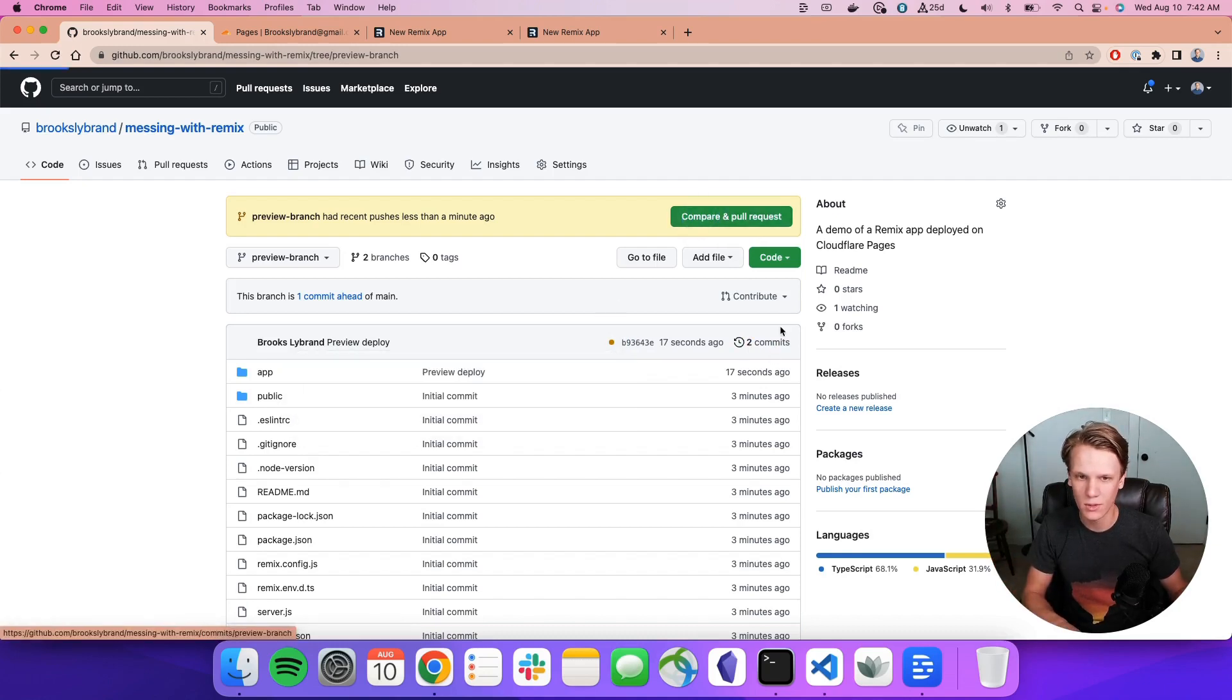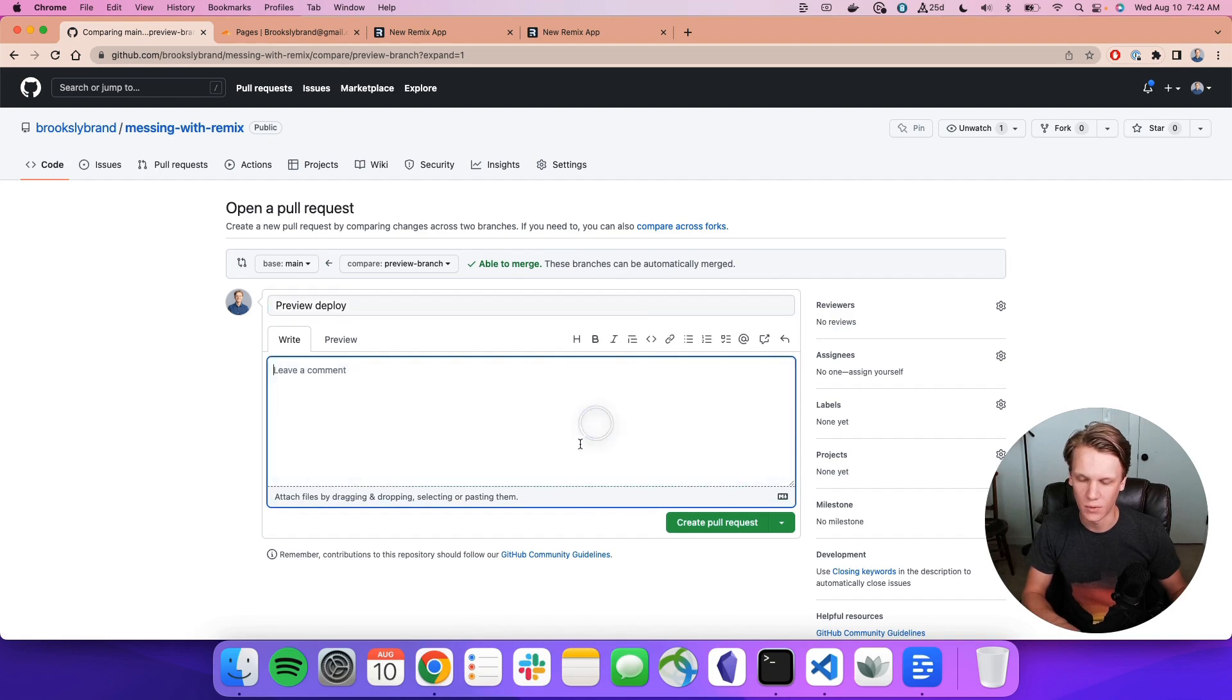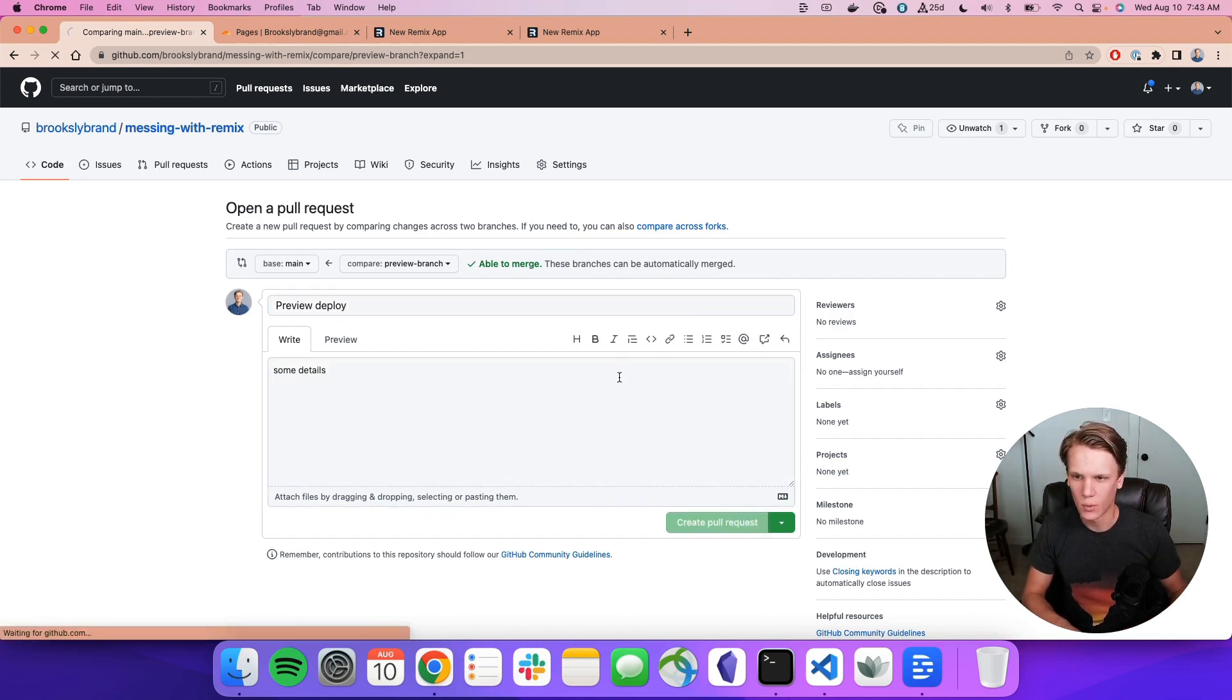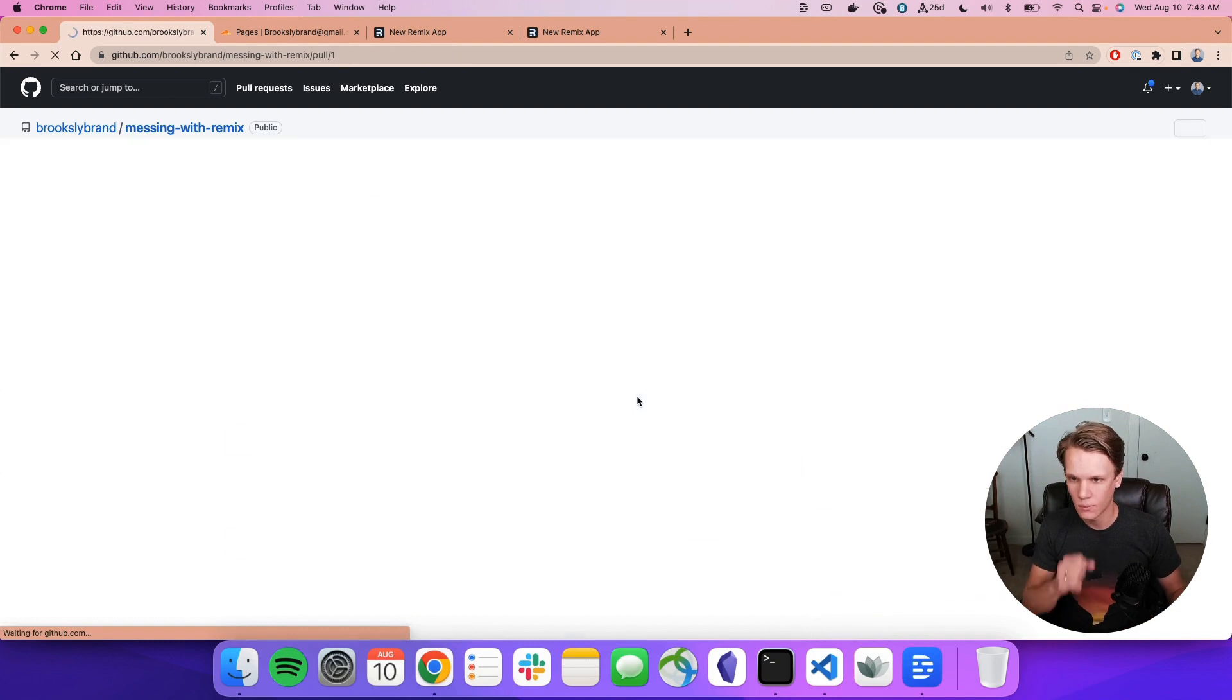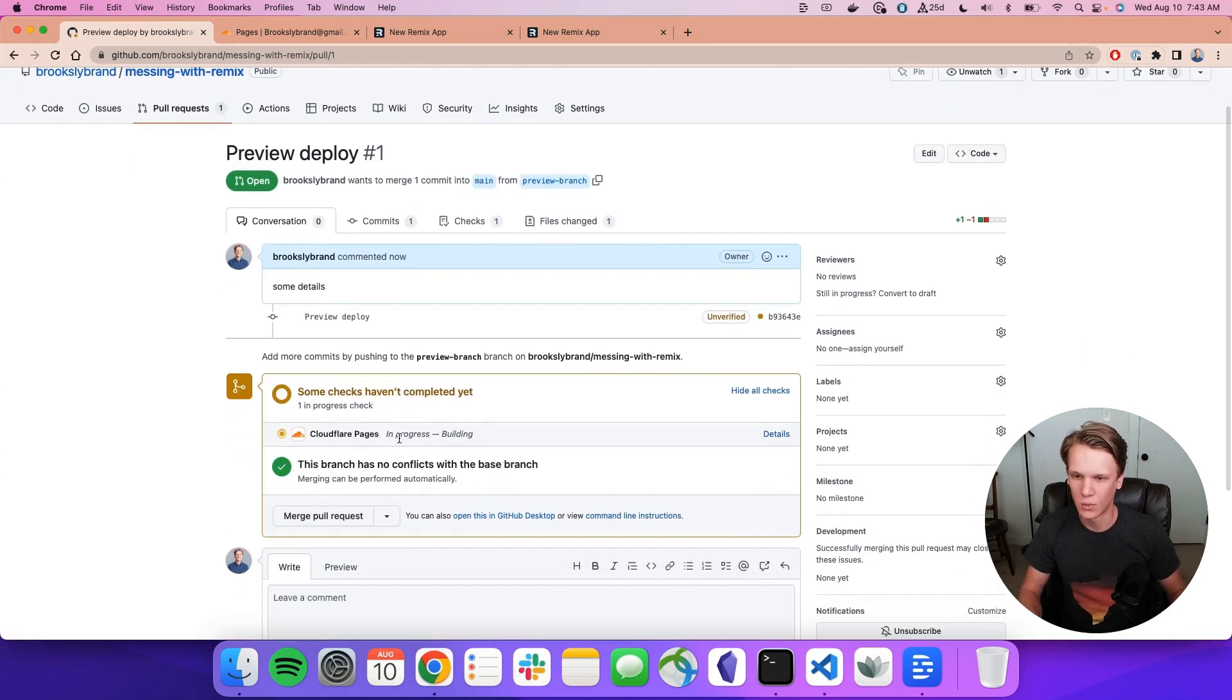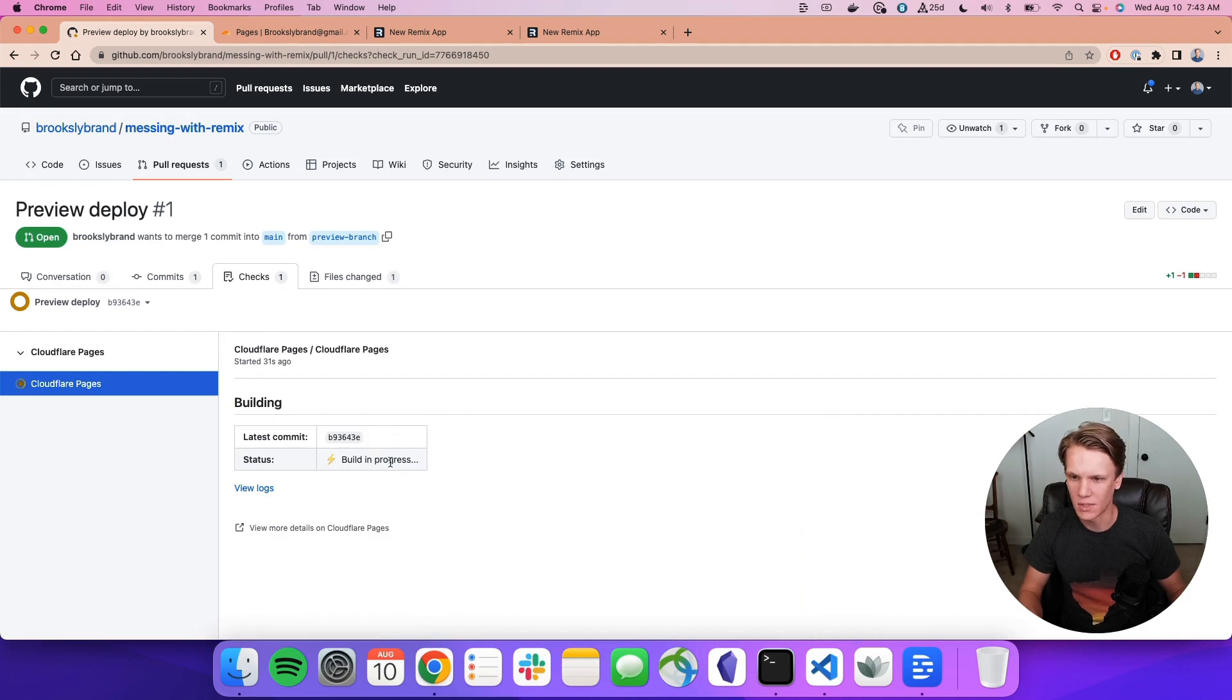If we made this into a pull request, we could see kind of the same thing. So I'll just say Preview Deploy and some details. Create the pull request. And then here, you have this nice little integration where it's telling us the build is in process and it gives us maybe some details of what's going on. We can view those logs.